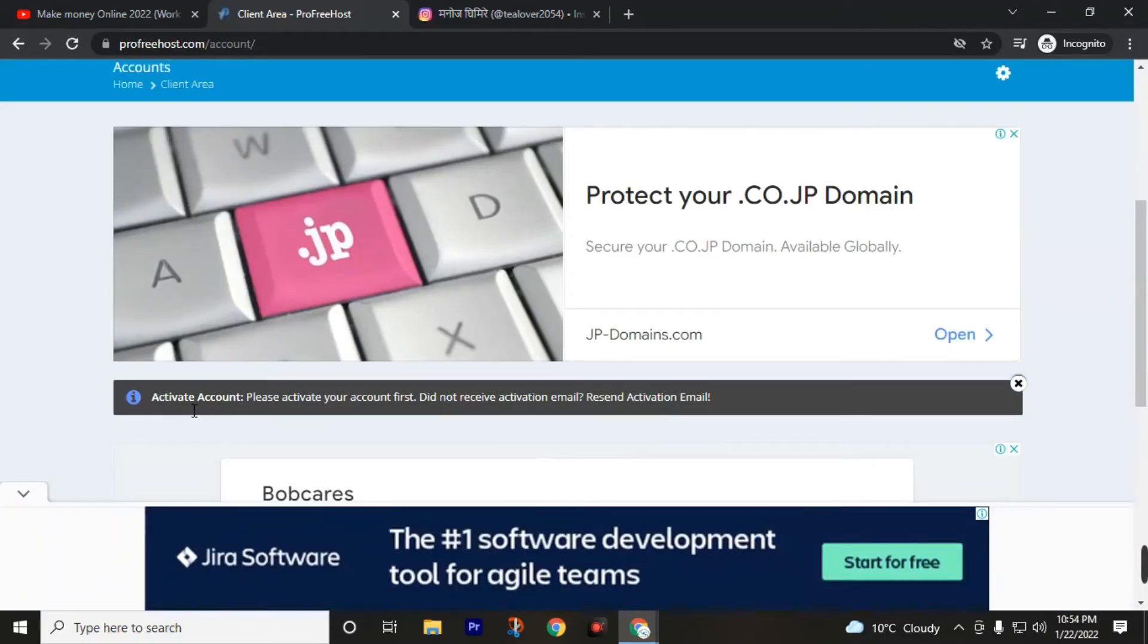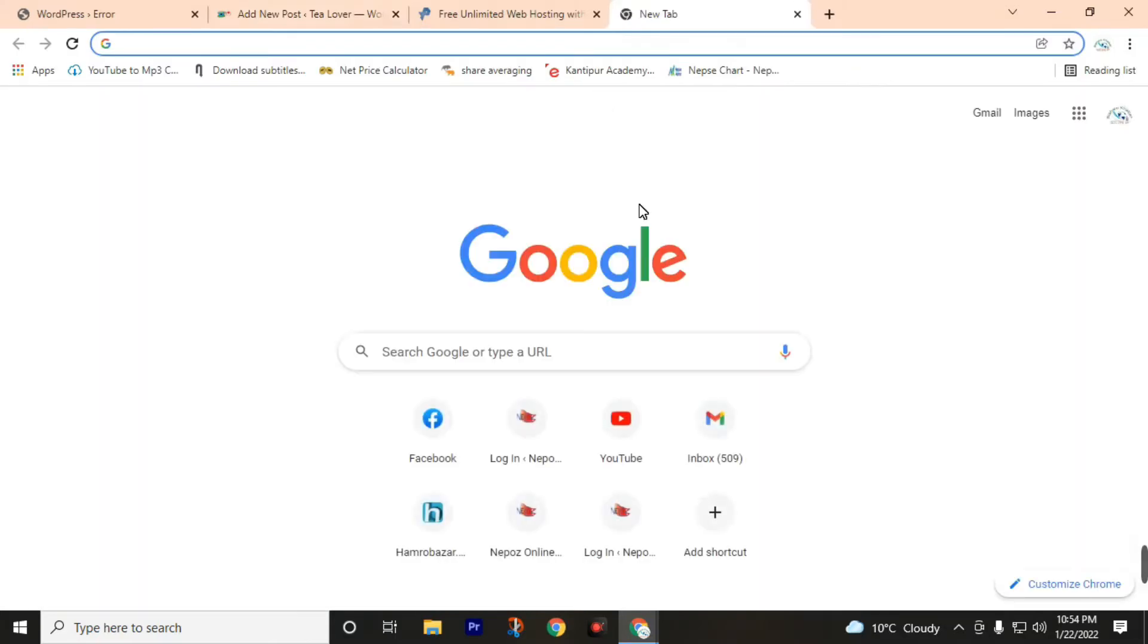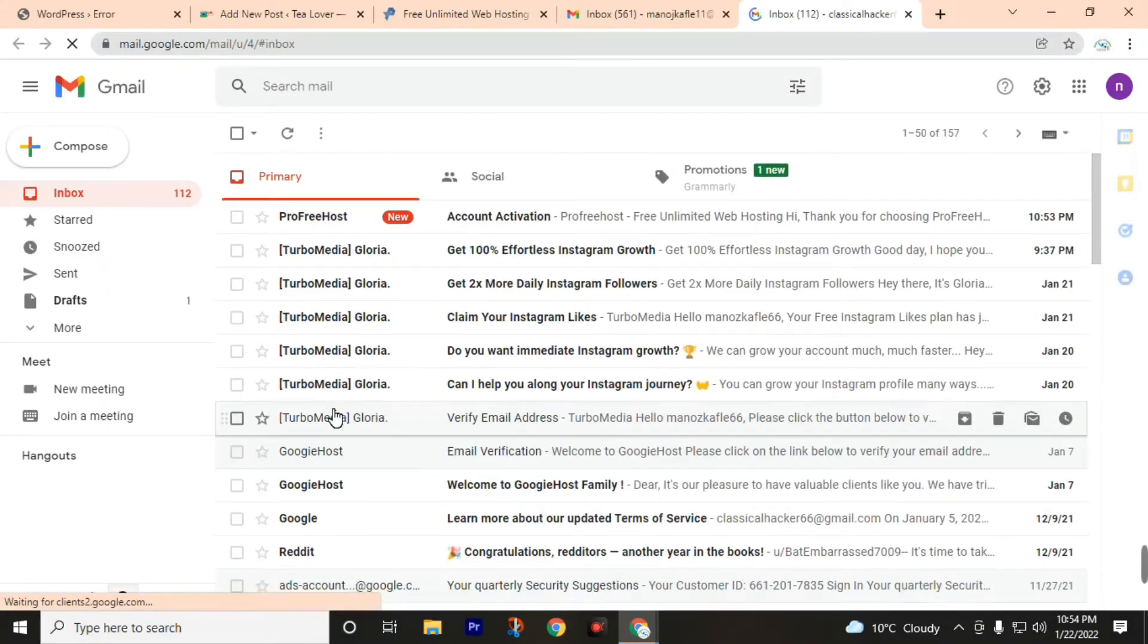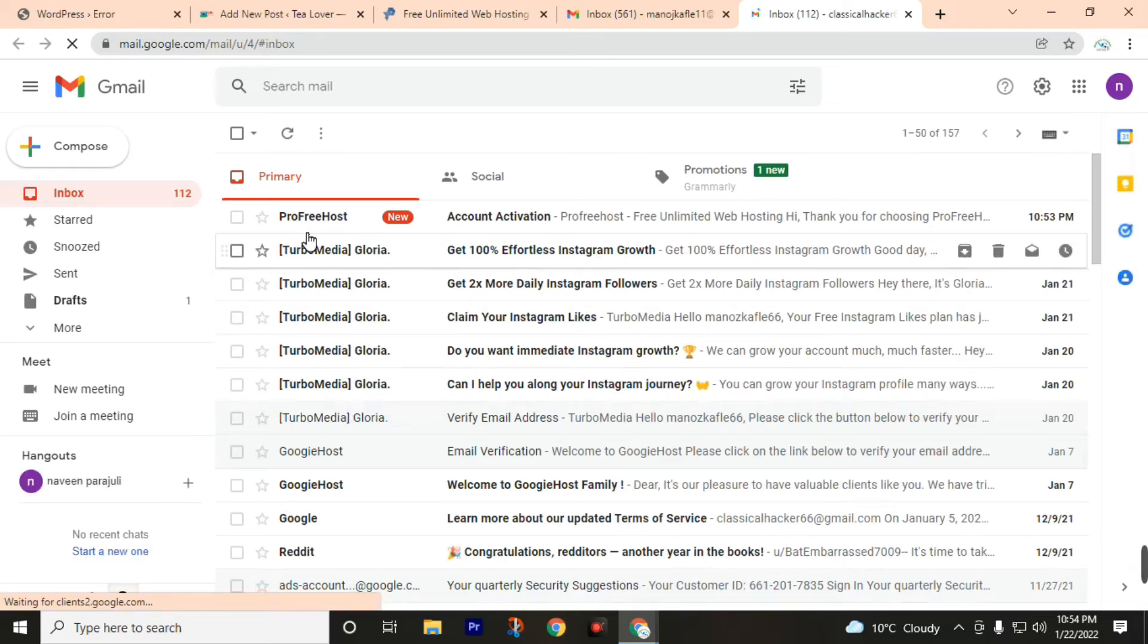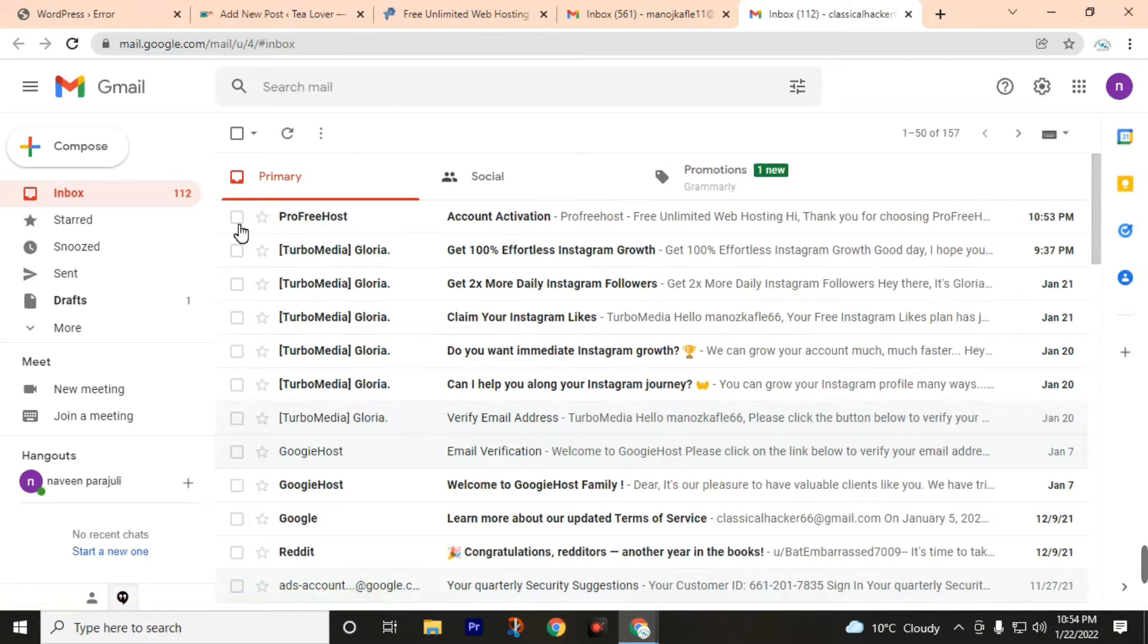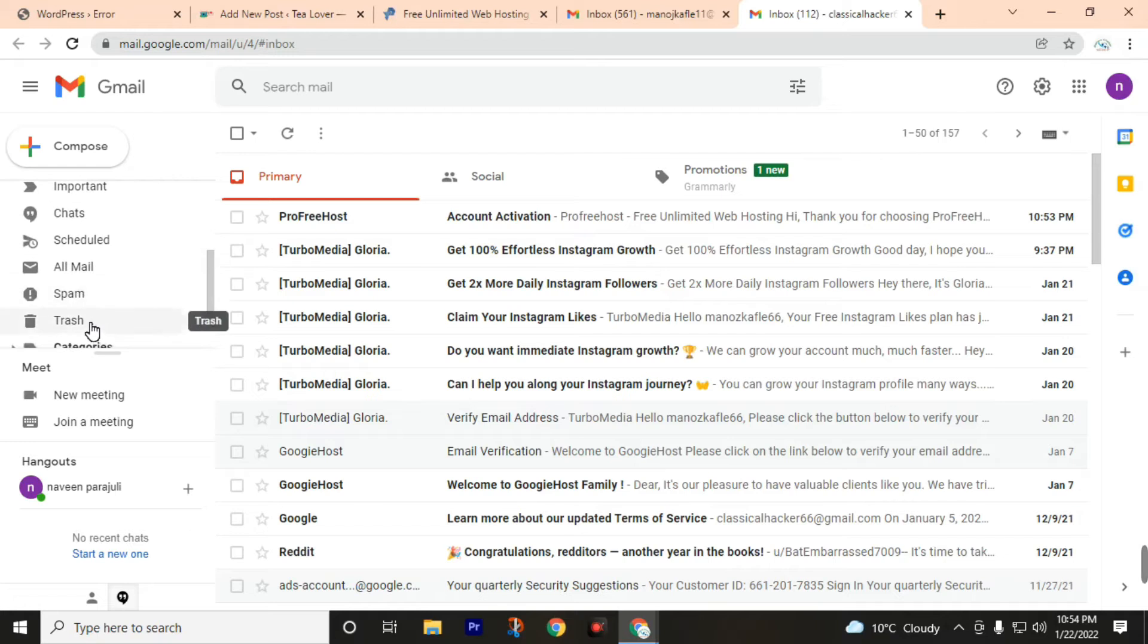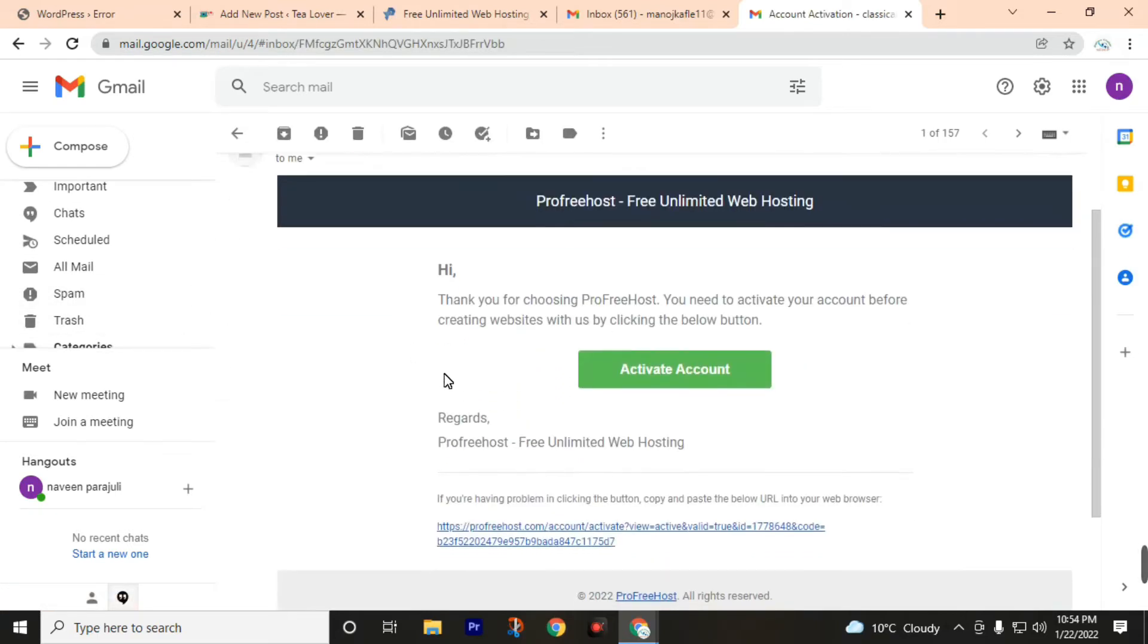Okay, activate account. Please activate your account. First we must check our email from profreehost. Let's check our email inbox. We had got a mail from profreehost. If you can't find this mail in the inbox directly, maybe this mail is in the spam folder. Then click on activate account.